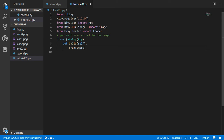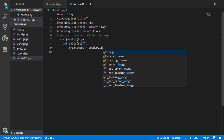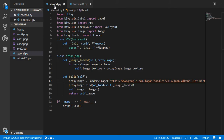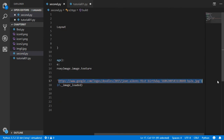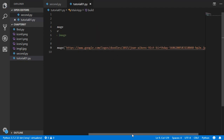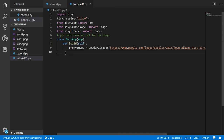Inside build, we define a proxy_image which is an image from the internet. We call Loader.image and pass the URL. I have a URL here — you can use any image URL from the internet.